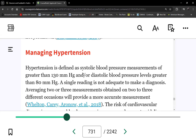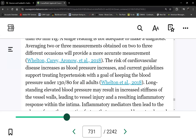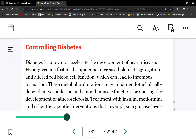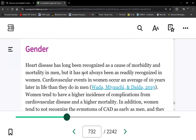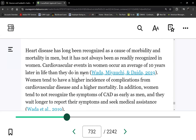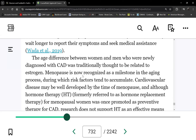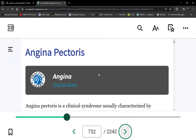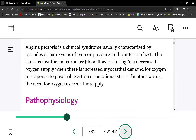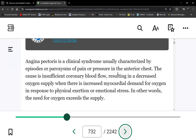Hypertension is one of the five components of metabolic syndrome. The chapter also covers non-modifiable risk factors including gender, ethnicity, and race.